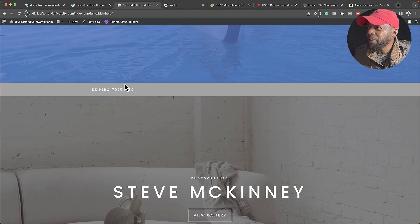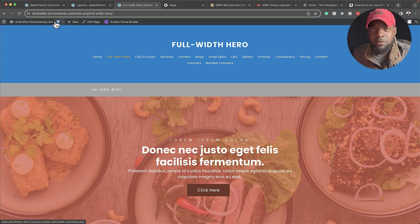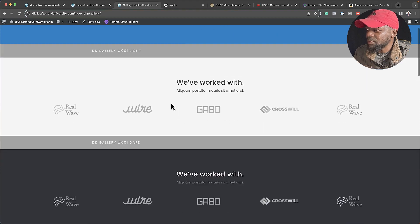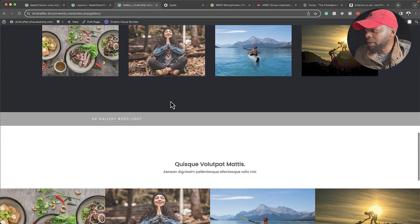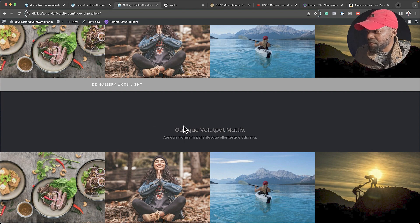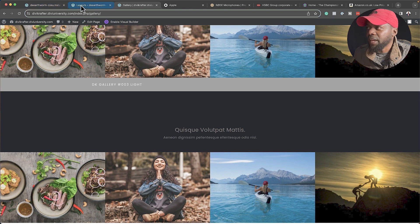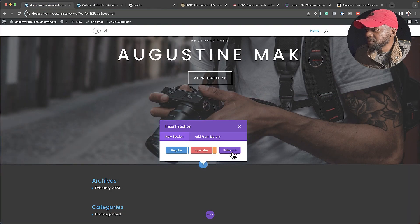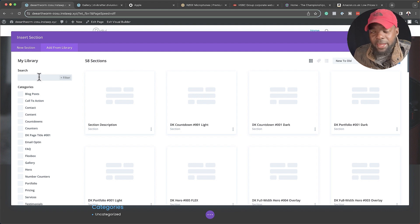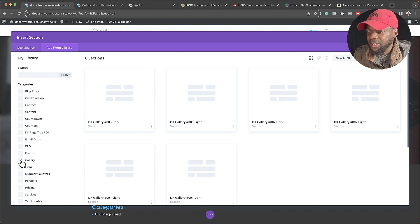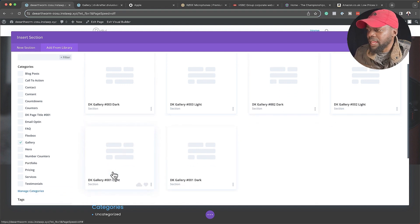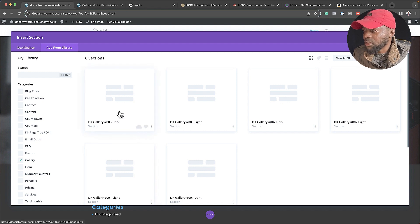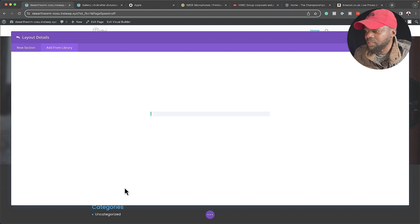The next step now is to add our portfolio. Again, I'm going to come over here to my divicrafter.diviuniversity.com website, and then I'm going to go to Galleries. Just take a look at the Galleries here. The one I'm going to go with is the dark version. I'm going to go with this one right here. So this one is Gallery 3. I'm going to click on this plus button, go to Add from Library, and I'm just going to search for Gallery 3. The other way to do this is by just scrolling down here and then just clicking on Gallery. This is going to narrow down until you get only the Galleries.